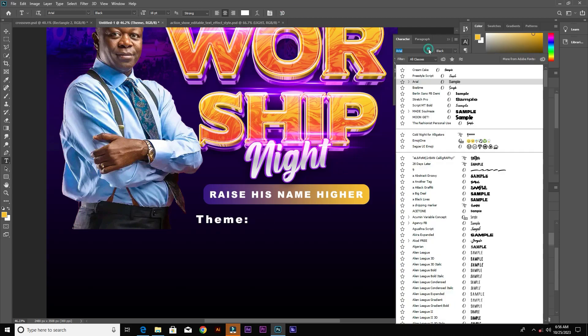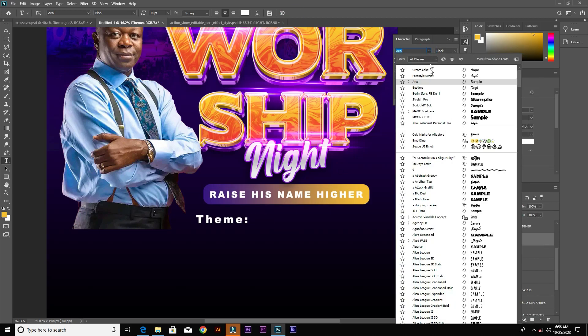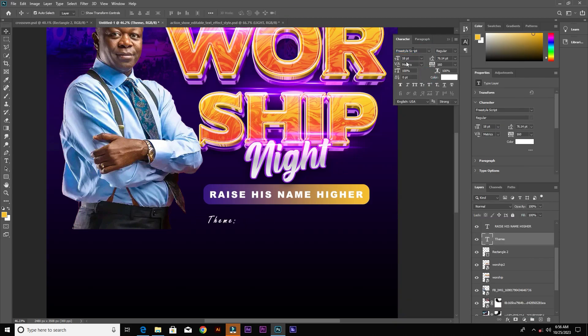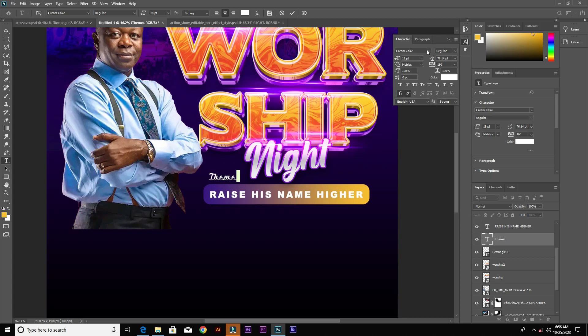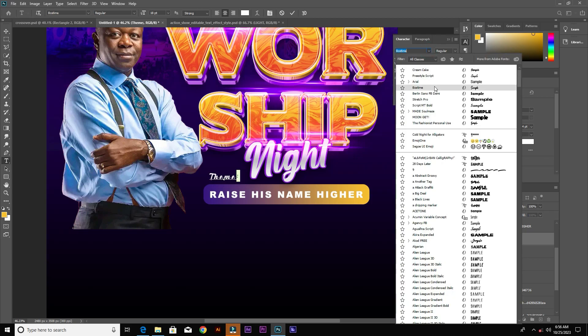Now let's create the theme text itself and change the font to Cream Cake. Place it somewhere here. This font type doesn't have semicolons, so drag over the semicolon and change the font type for that character.